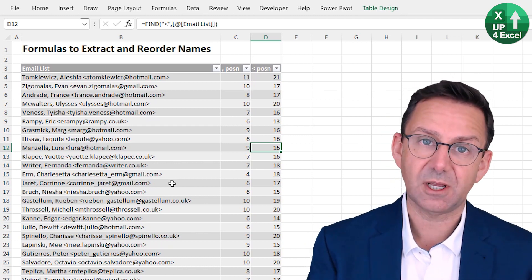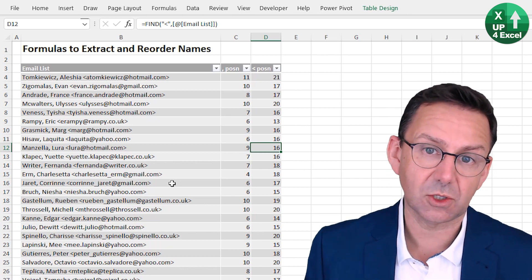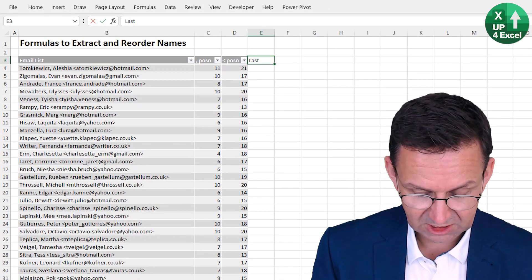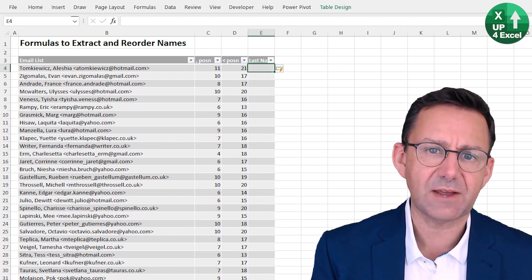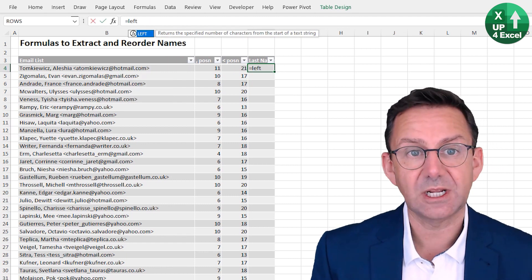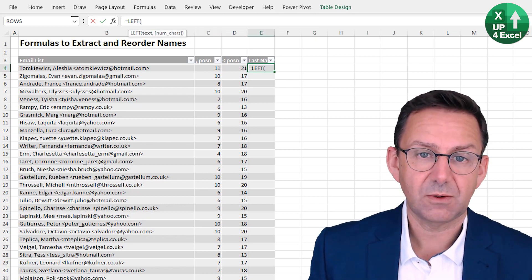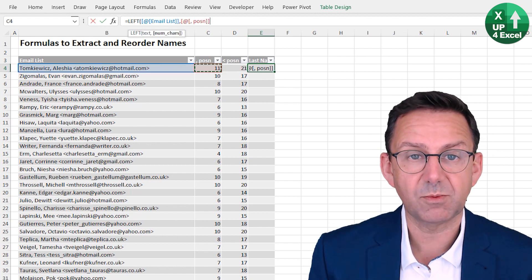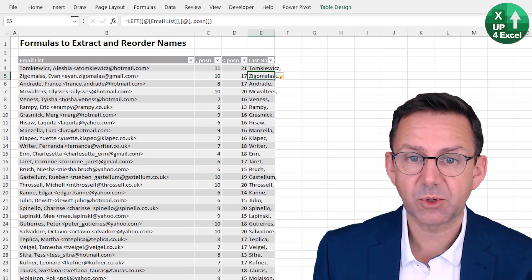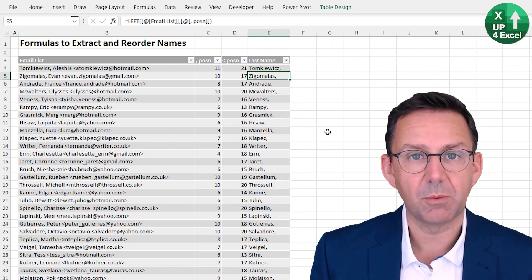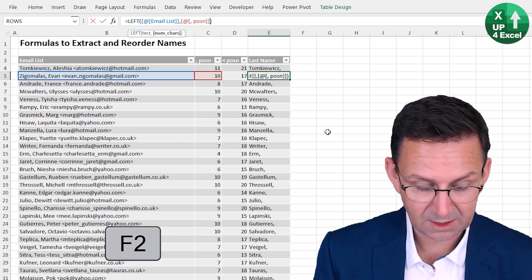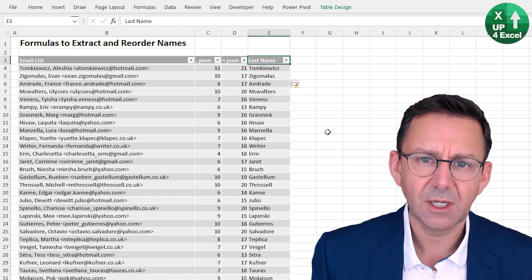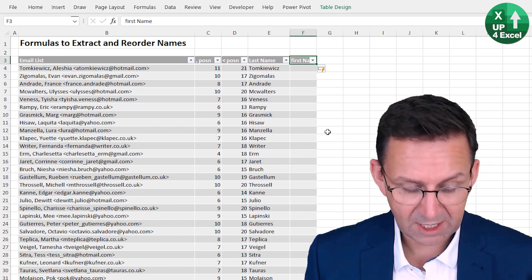Now we could use similar things to find other markers - like the at symbol or dots. But let's get the last name first - that's the simple one. The last name is everything to the left of the comma, so we'll use the LEFT function. We select the text, and for the number of characters we use the comma position - but we subtract 1 because position 11 includes the comma itself and we don't want it. That gives us our last name cleanly.